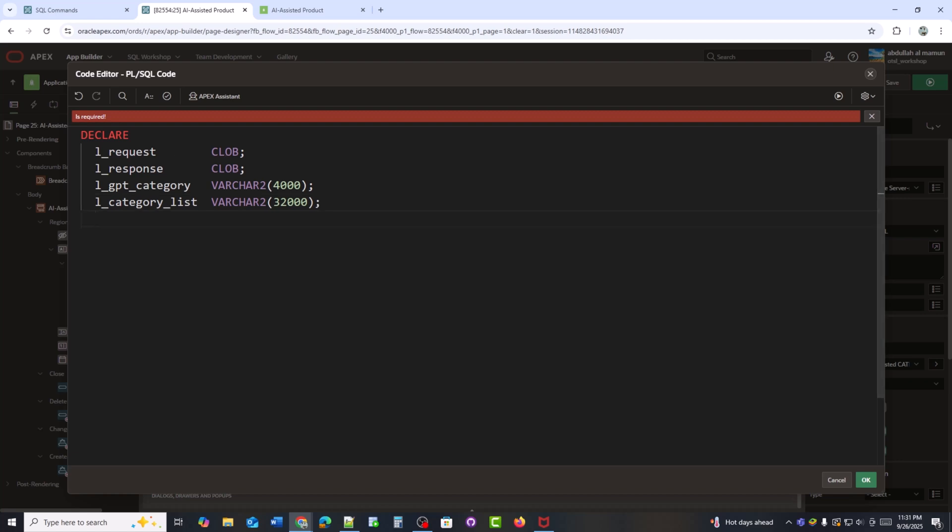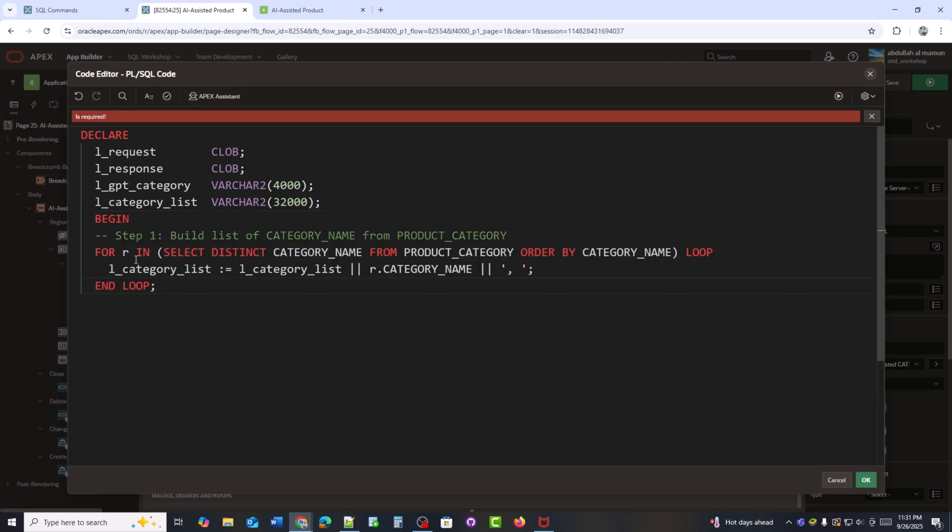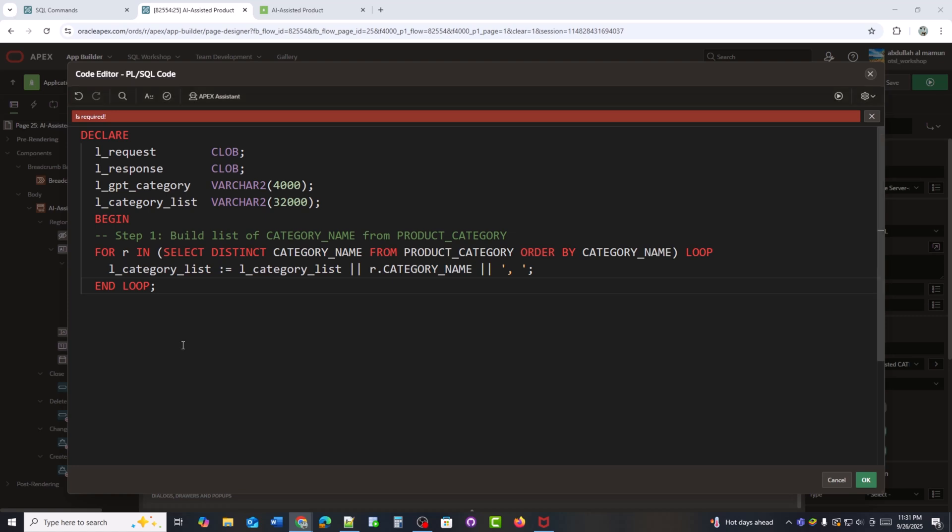Now I'll select execute server-side code as the true action. Here I am declaring some variables. L underscore request and L underscore response will hold the API request and response. L underscore GPT underscore category will store the AI suggested category. And L underscore category underscore list will keep the list of all categories from the database. Here I am building a list of all category names from the product underscore category table. The loop goes through each category and adds it to a string separated by commas. Here I am using rtrim to remove the last comma from the category list so the string stays clean.